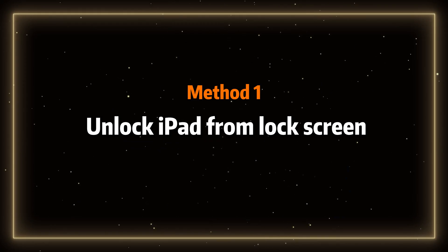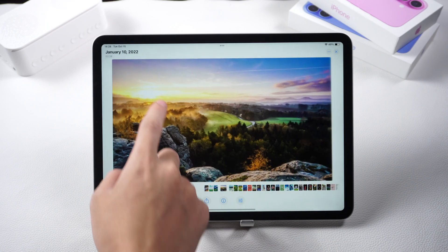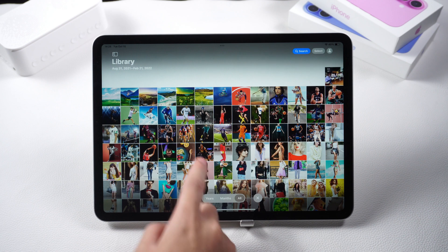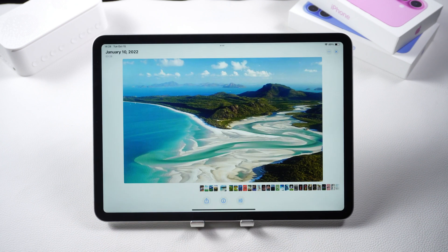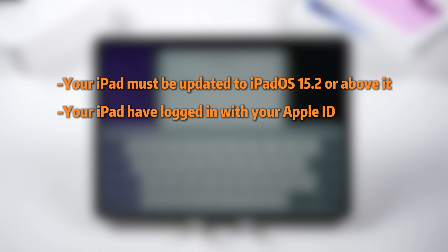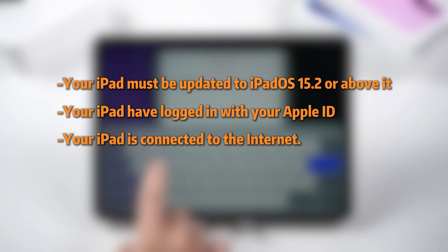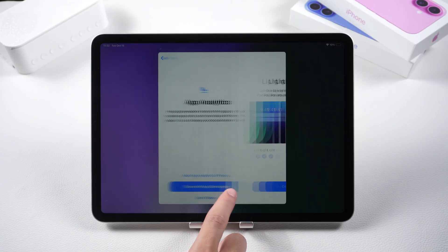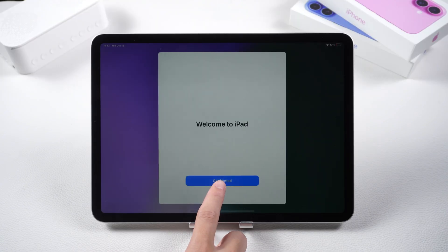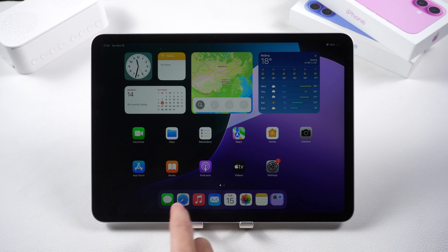Method 1: Unlock iPad from lock screen. There are three prerequisites for unlocking your iPad from the lock screen. First, your iPad must be updated to iPadOS 15.2 or above. Second, your iPad must be logged in with your Apple ID. Third, your iPad must be connected to the internet. If your iPad meets the above conditions, you can unlock it directly on the lock screen interface.